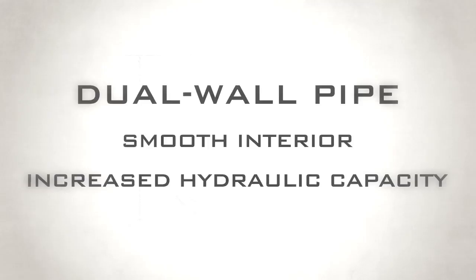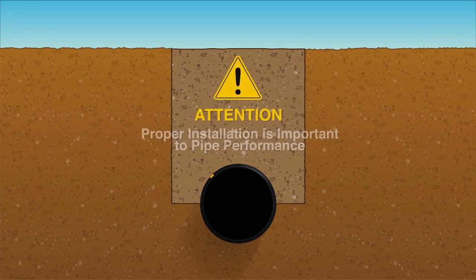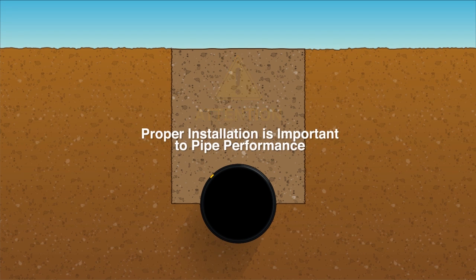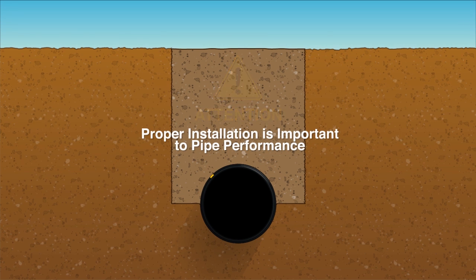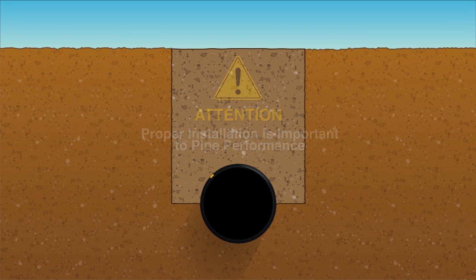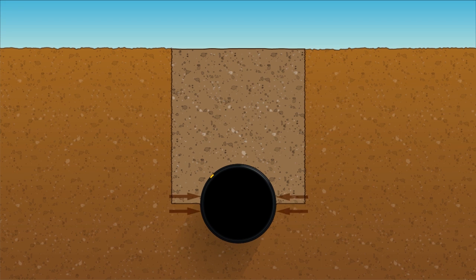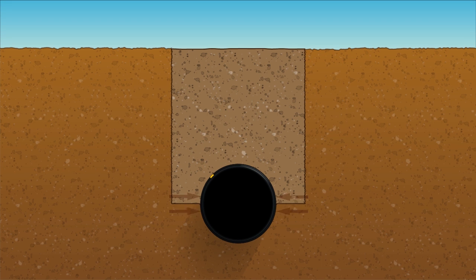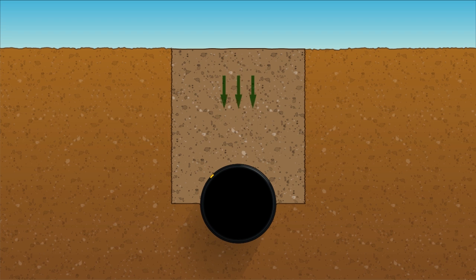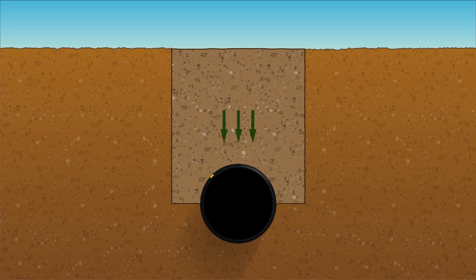Keep in mind the proper installation of HDPE pipe is important to pipe performance. That's because the backfill around the pipe actually supports the flexible nature of the pipe and distributes the load from above the pipe into the backfill around the pipe.